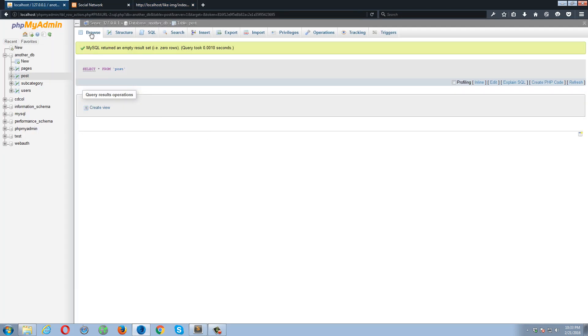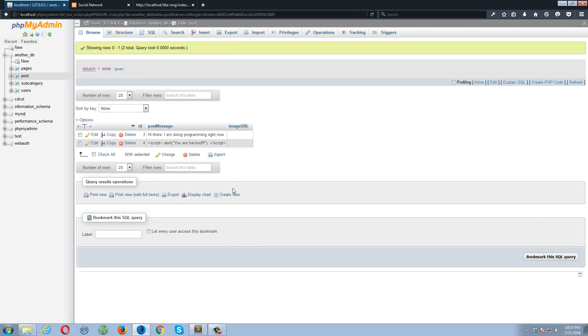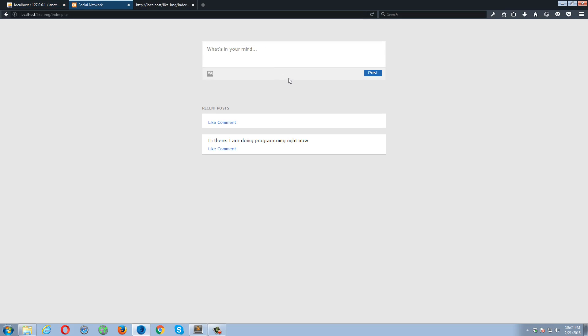So if I go to the database and browse this table, so here's the script. The script has been inserted in the database as it is. Okay, now let's do something more interesting.